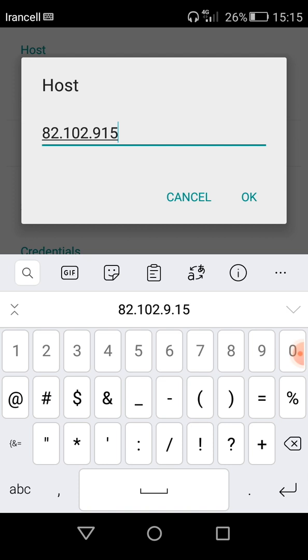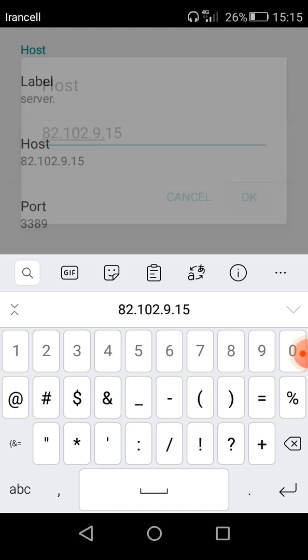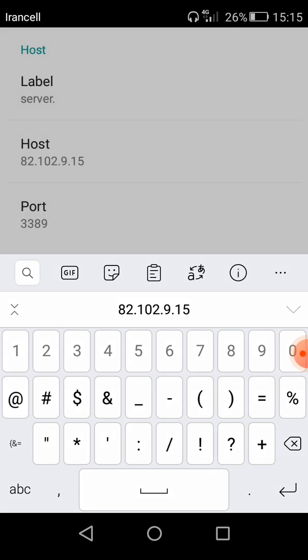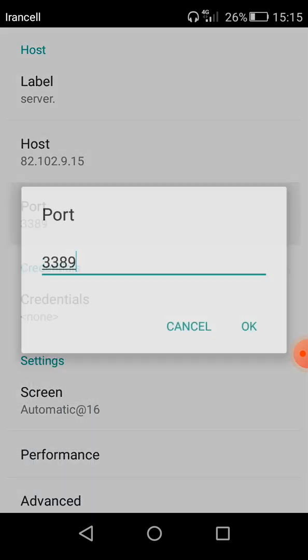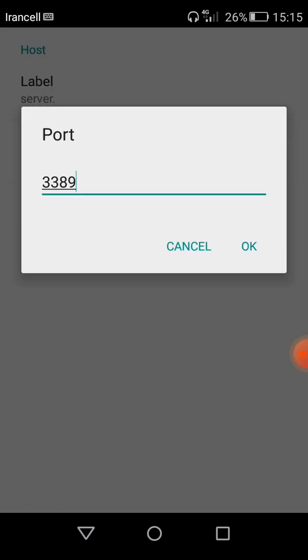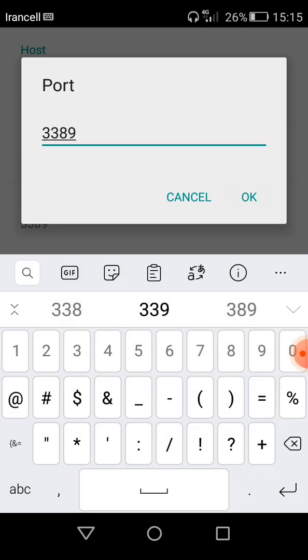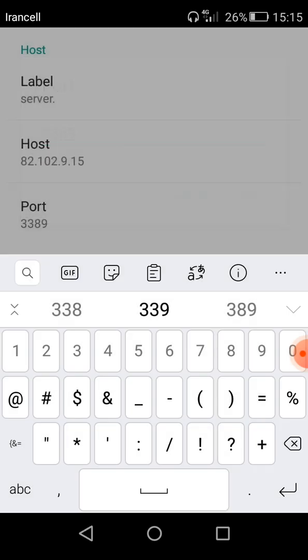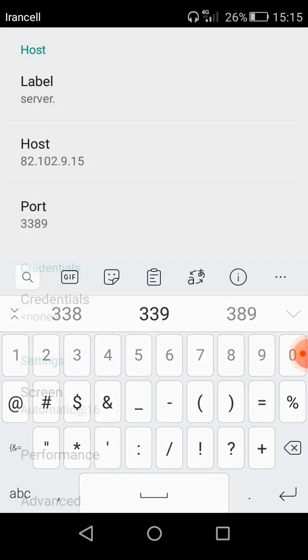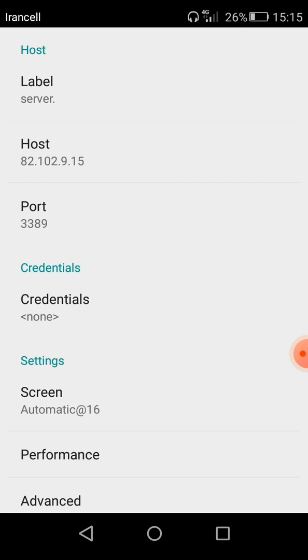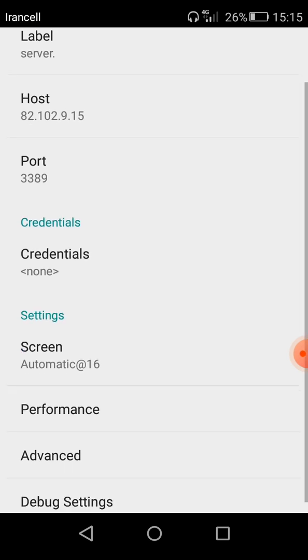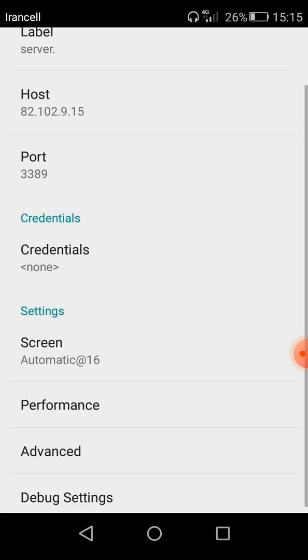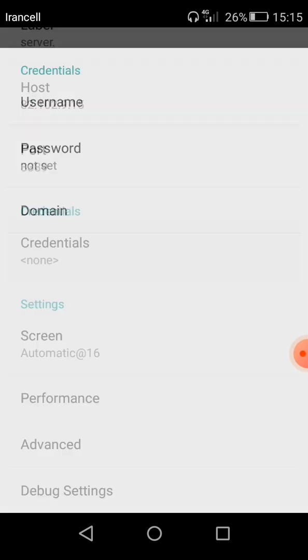I entered the IP in host. And after that here as you can see the port, the default port of all the Windows is 3389 and you must not change it. And in credential you must put the credentials.